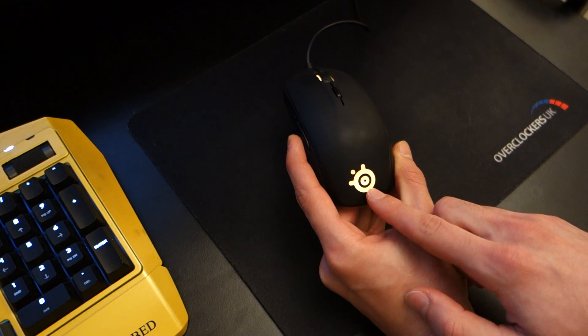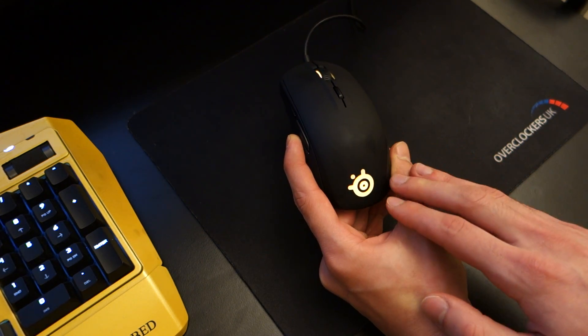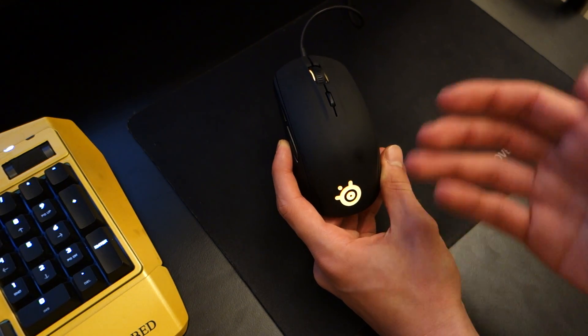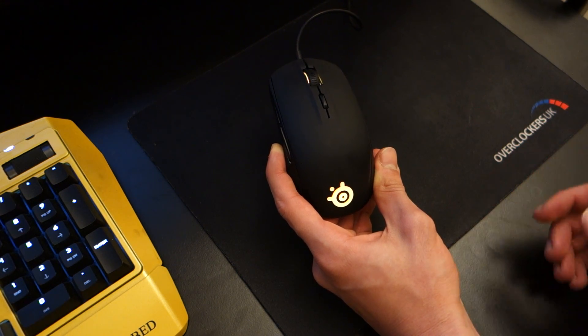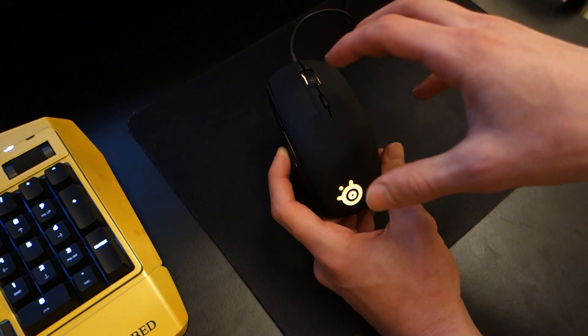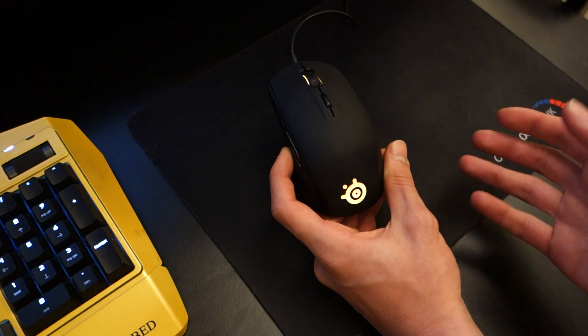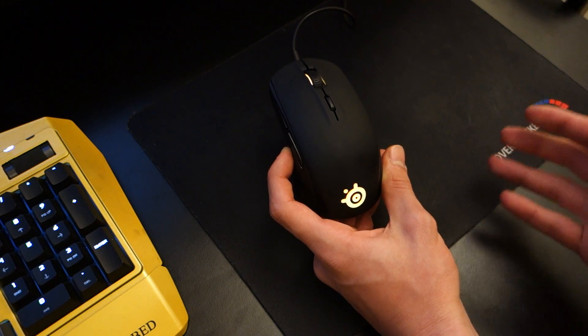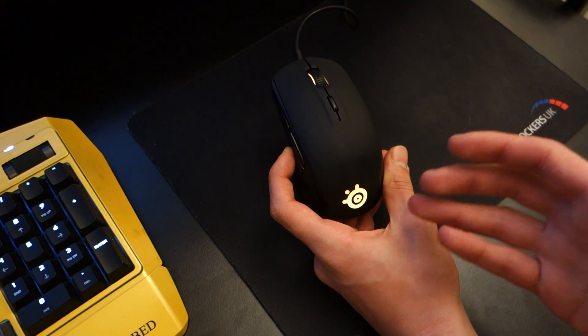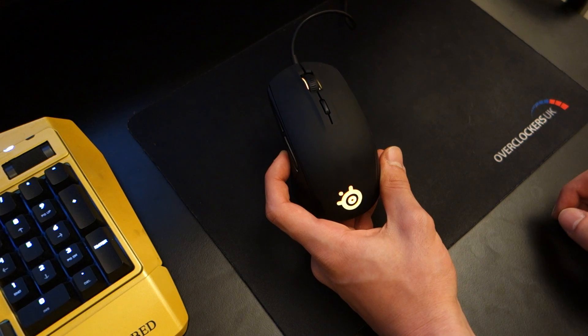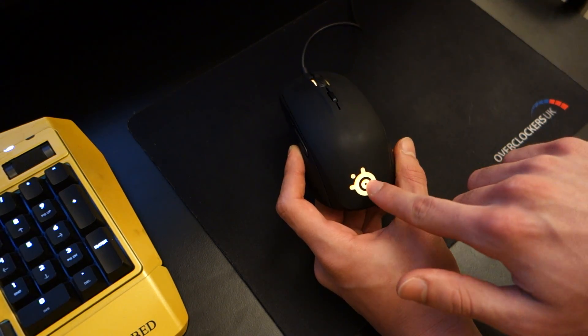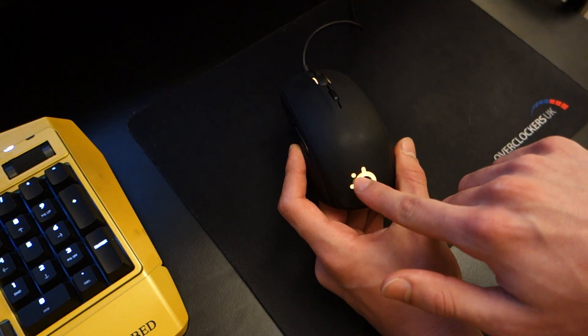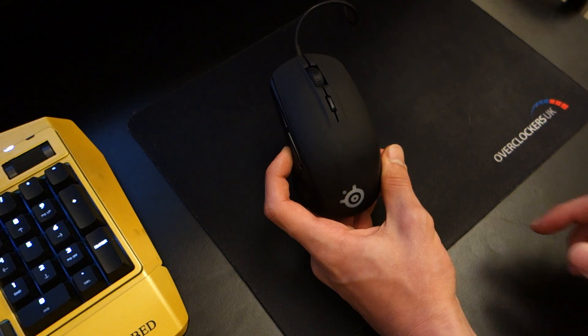On top of that it also has GameSense included within the mouse which means that when you launch certain games like Dota 2 or CSGO, the mouse will pick up certain settings of the game and be able to recognize things like ammo or health and actually display them via the colors of this SteelSeries logo.